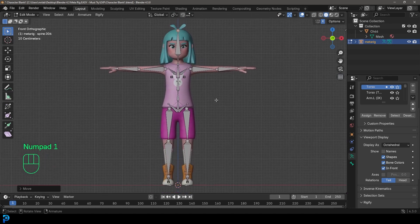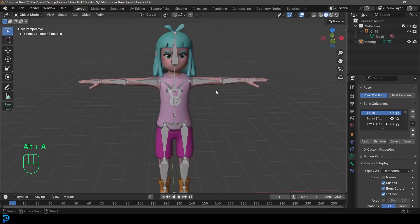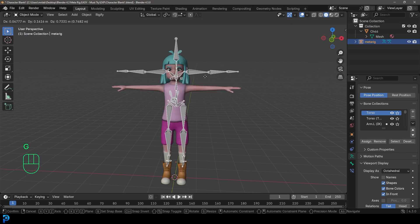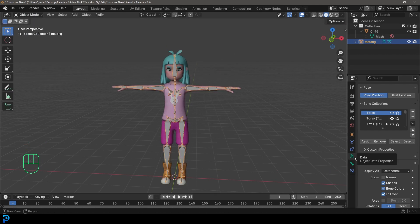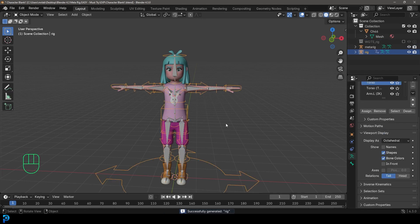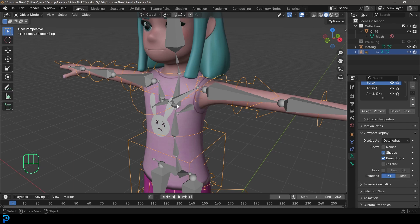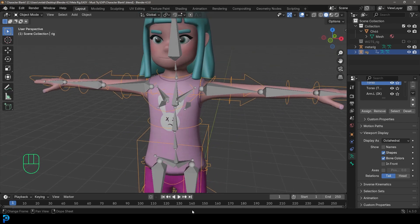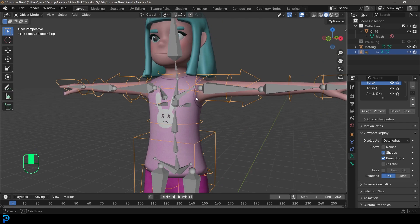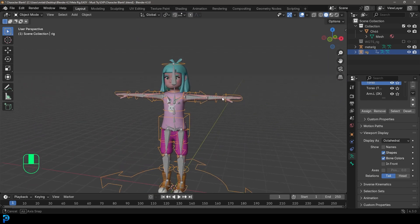Once everything is set up, go back to Object Mode. Select the placement of bones, go to Object Data Properties, scroll down, and you'll see a Generate Rig option — click it. Just like that, it generates a rig. In some cases you might get an error about slight bone misalignments — it'll tell you which bone is the issue so you can fix it, but that doesn't happen often.